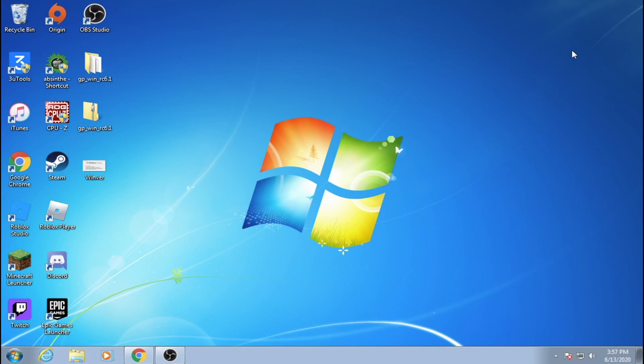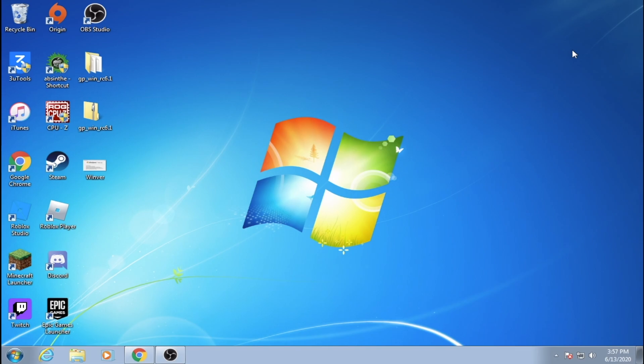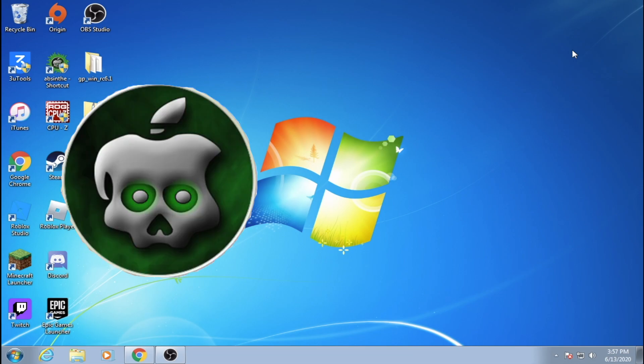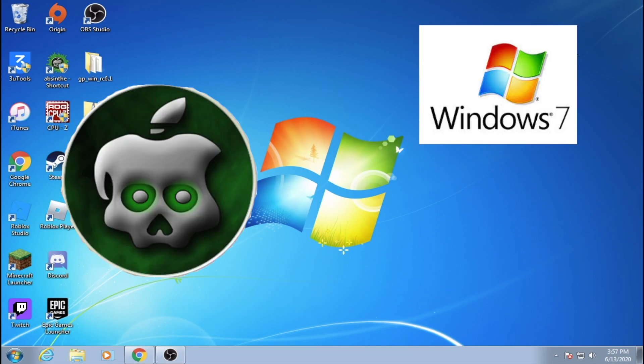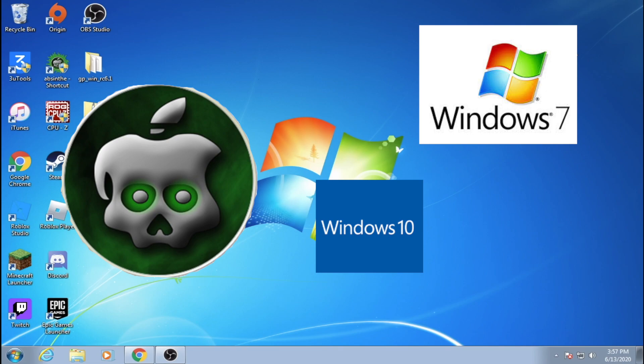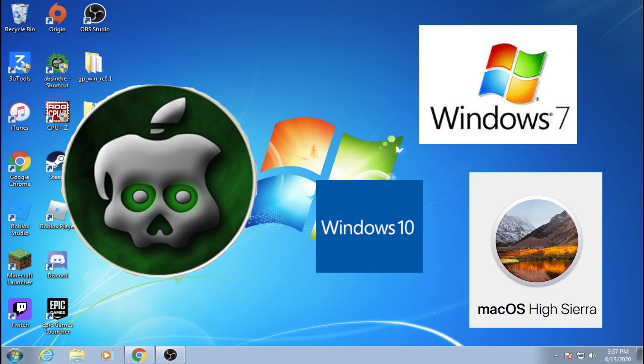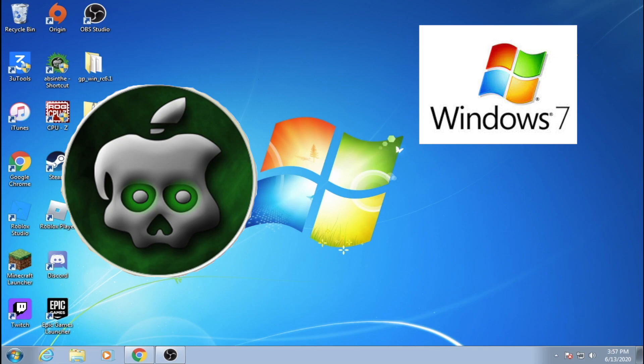The last of the ones that I know of is GreenPoison, the tool that we will use in this video. Before we use it though, I will say that I have tested it on Windows 7, 10, and macOS High Sierra. The only operating system that I was successful with was Windows 7.